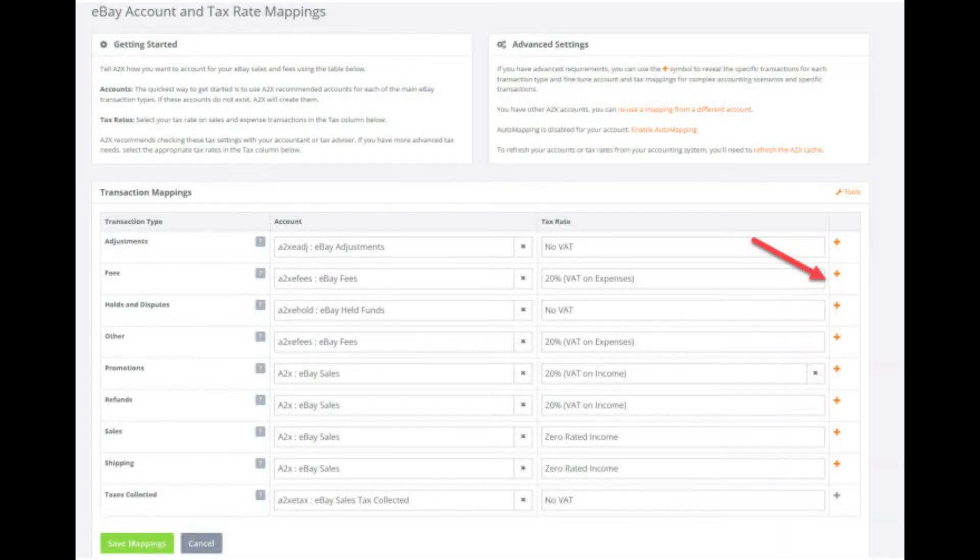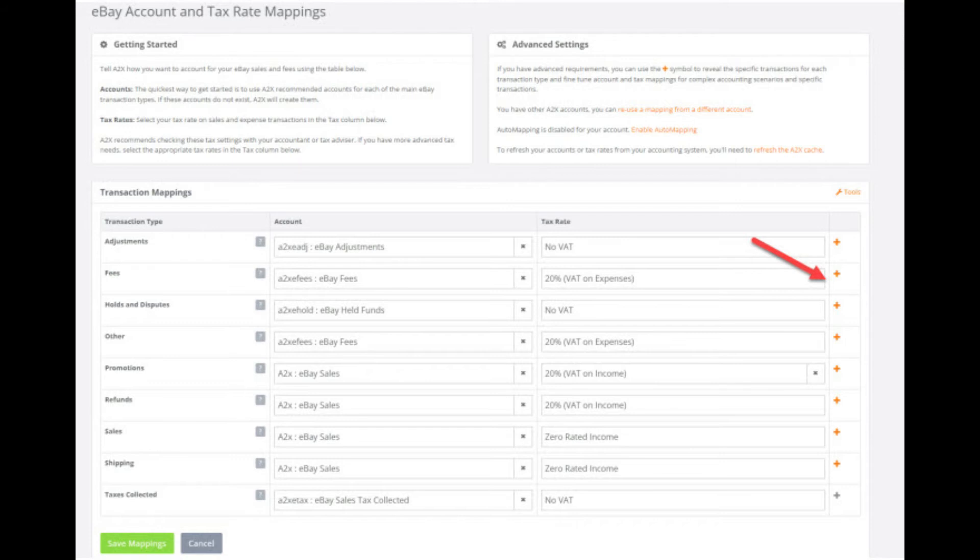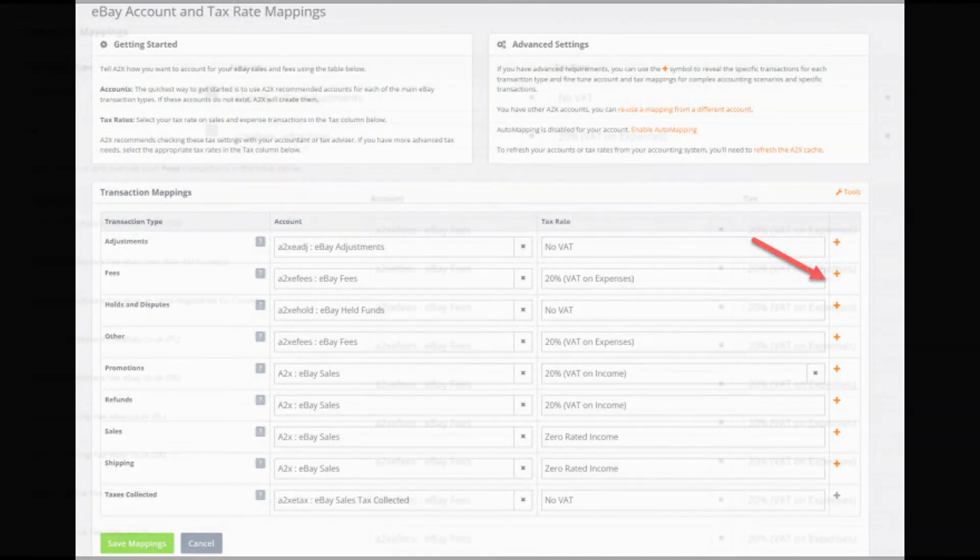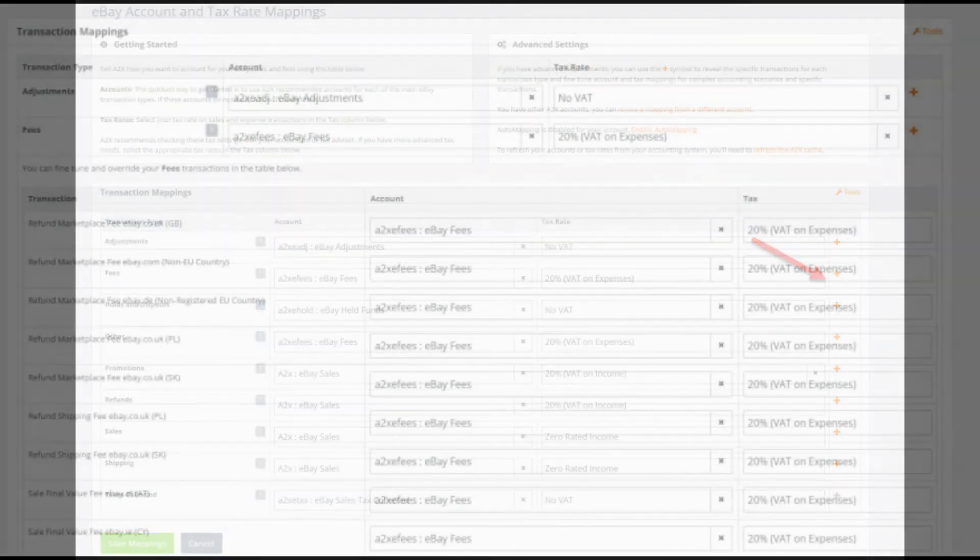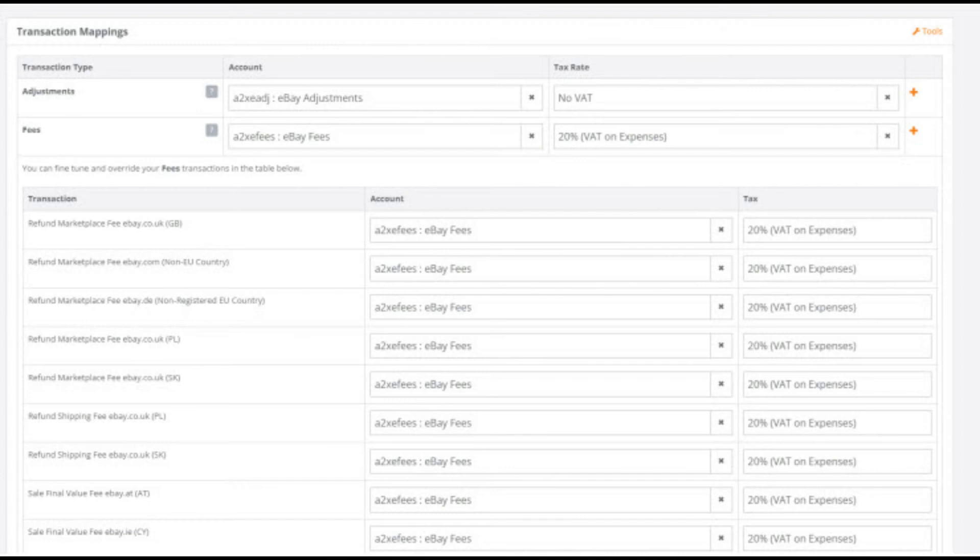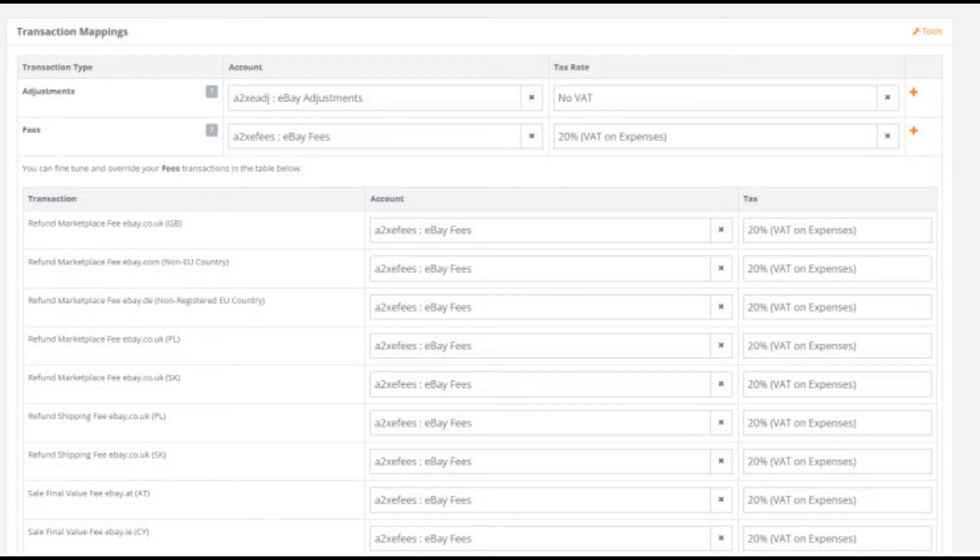The next category down is the fees category. You will need to check in your eBay account if they are charging you UK VAT on your fees, as this can differ from seller to seller. You can do this by going to your monthly invoice from eBay in your eBay seller account. I have checked my eBay invoice and I am being charged 20% UK VAT on all my eBay fees, so here I will use the default eBay fees account and apply a 20% standard VAT on expenses rate.